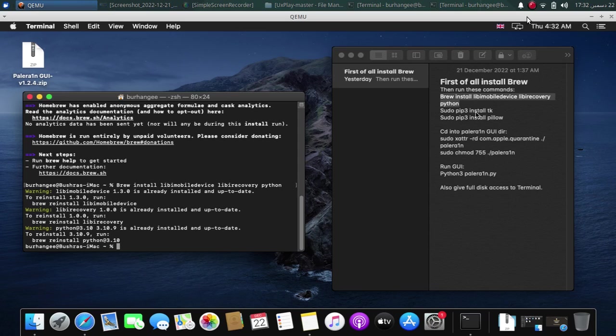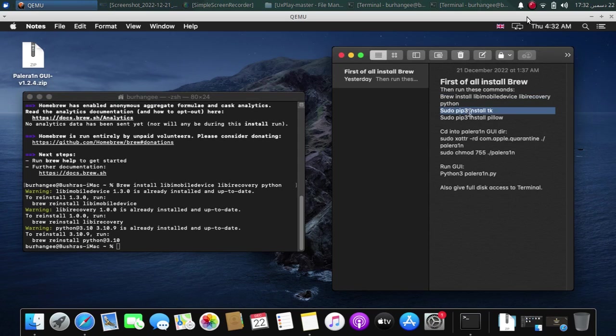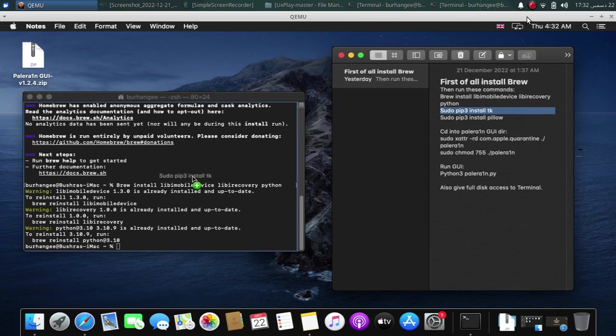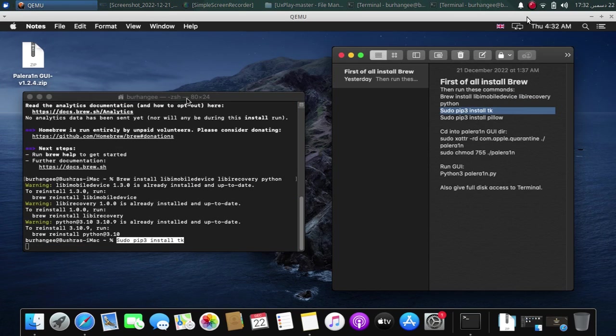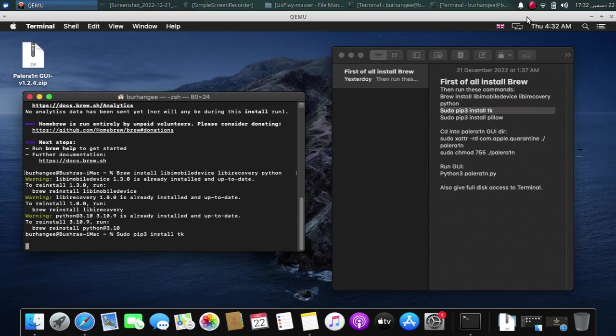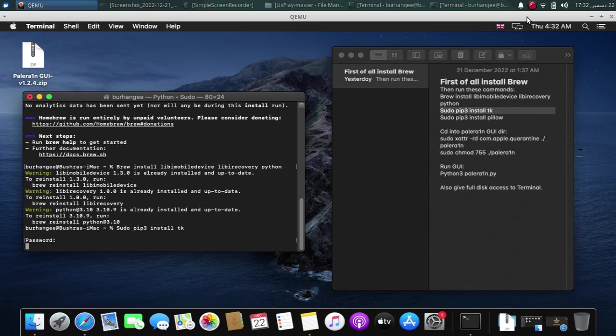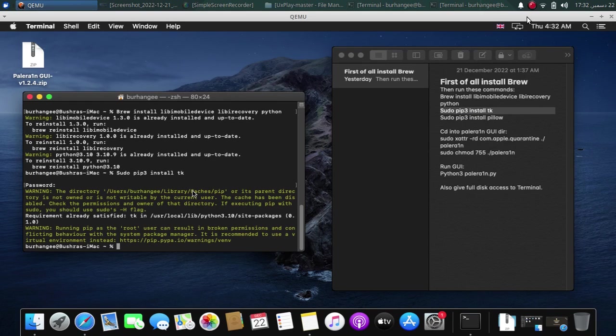Now you will have to run this command sudo pip3 install space tk and type in your password. As you can see, it is already installed because I have used this before.